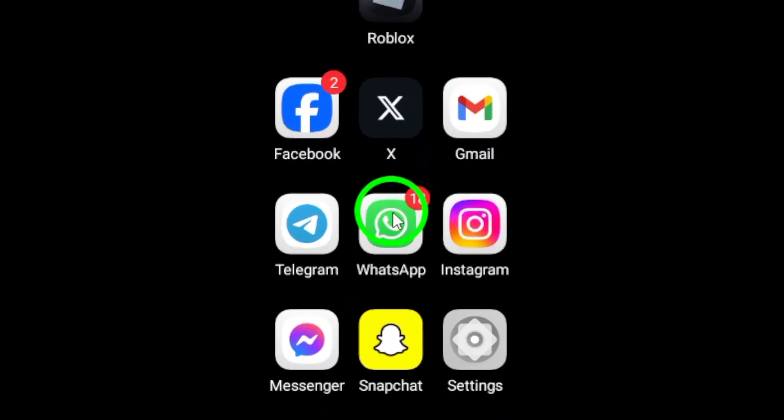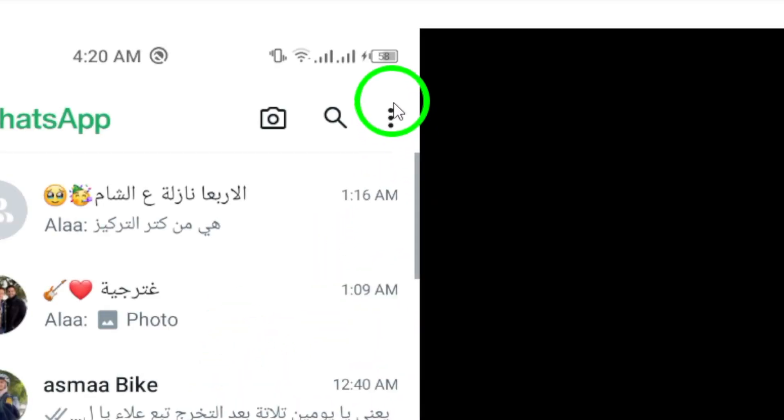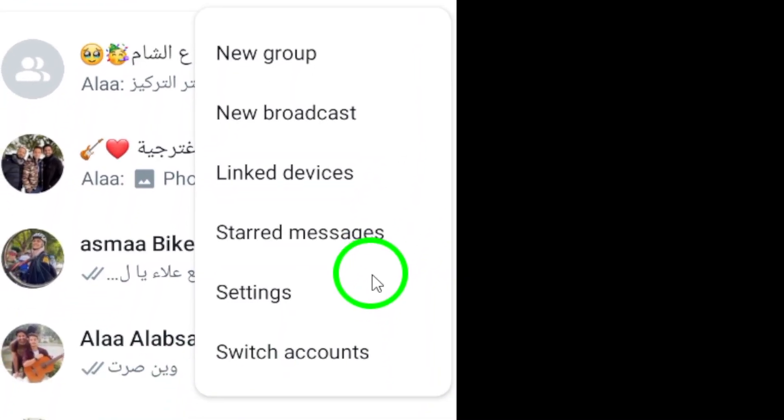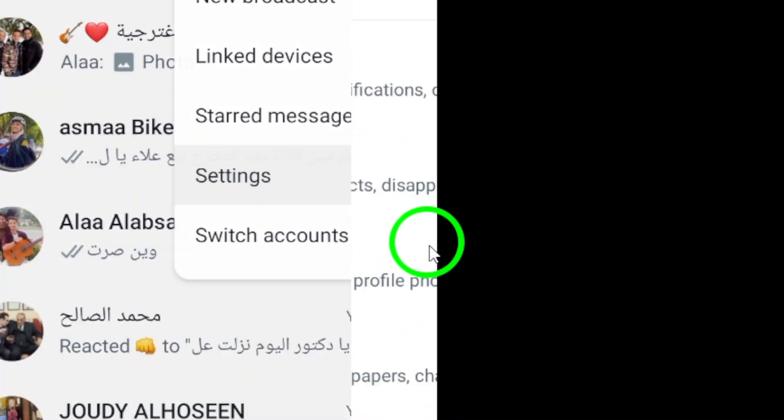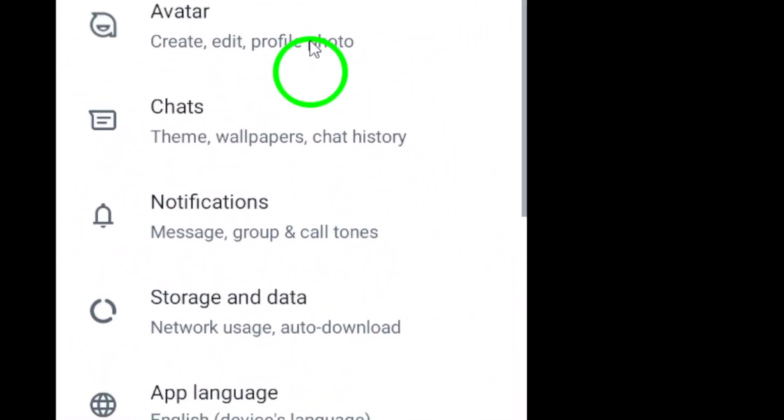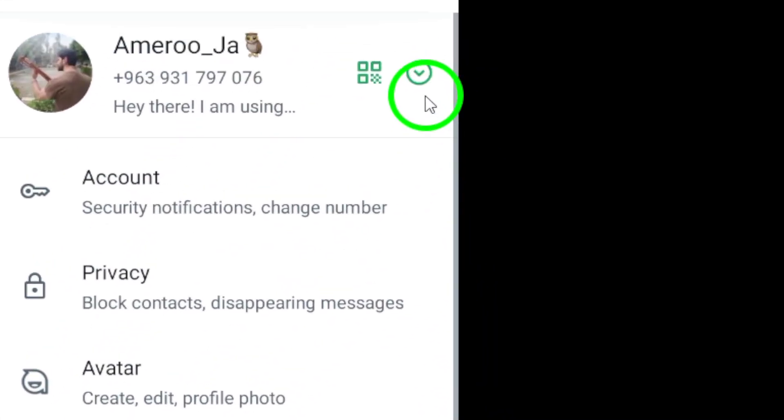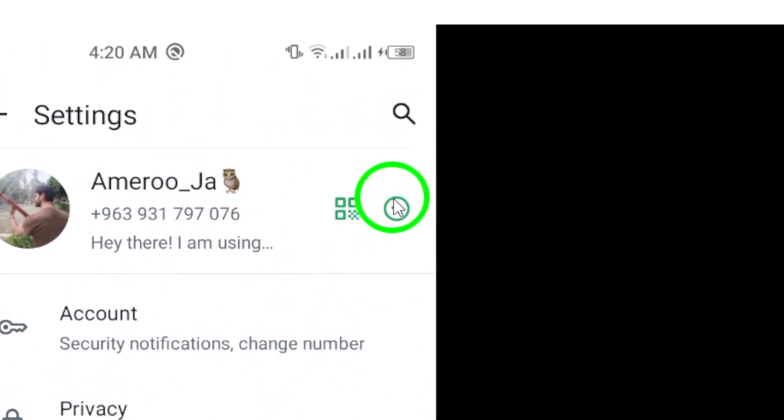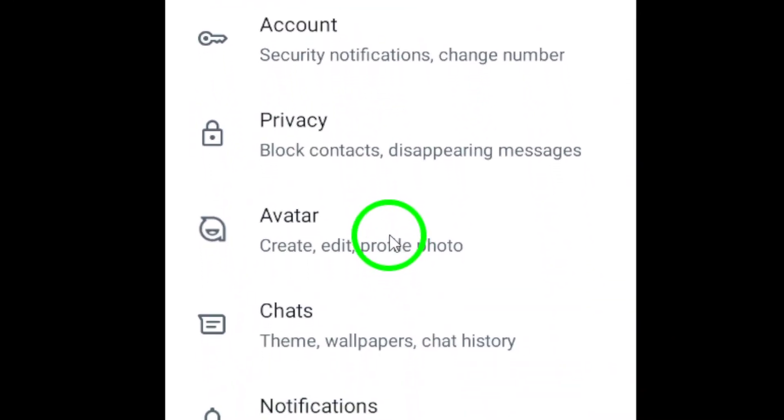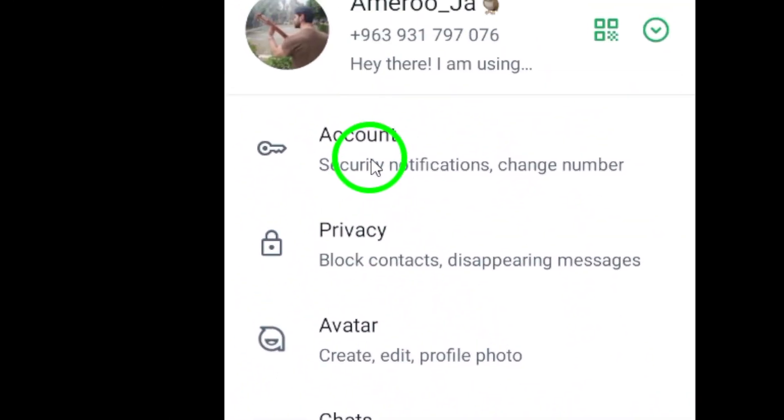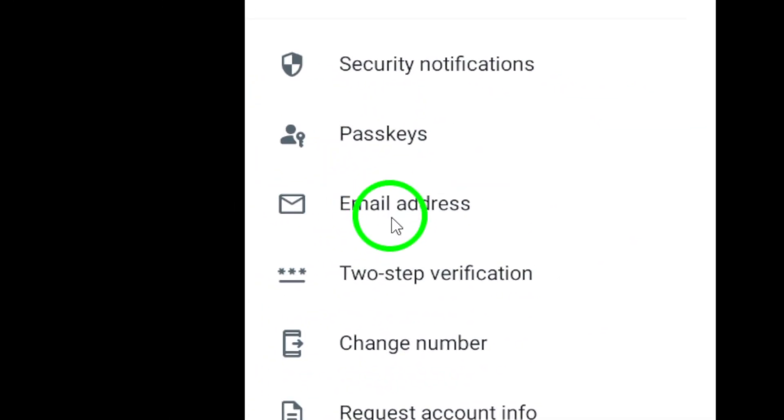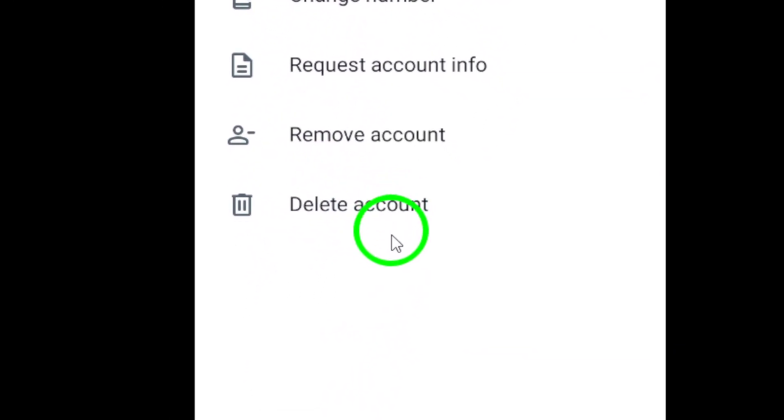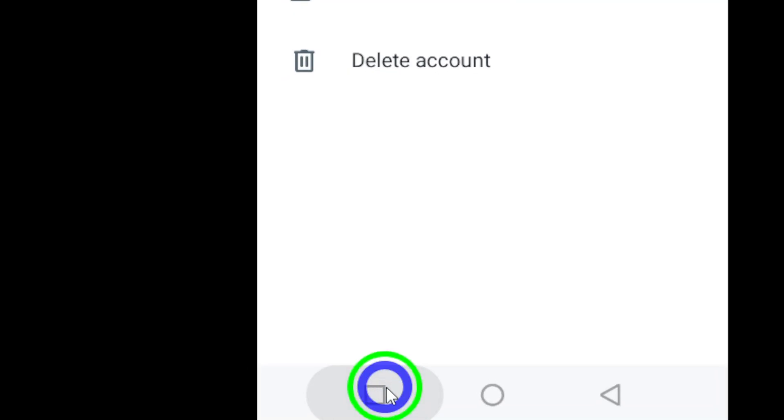This can sometimes refresh the app and fix any issues. Next, log out of all devices that you are logged into with your WhatsApp account and then log back in. This can help reset the app and resolve any expiration problems. If that doesn't work, try clearing the cache files.